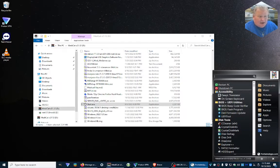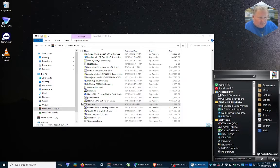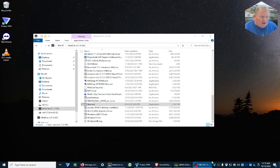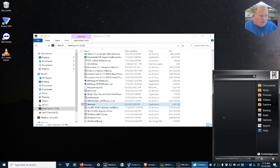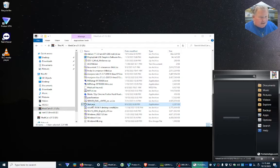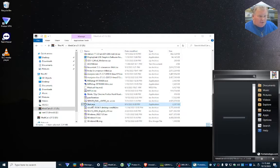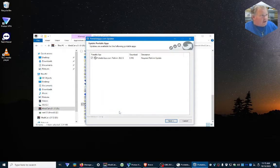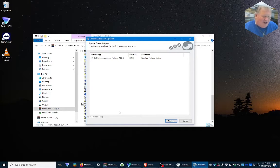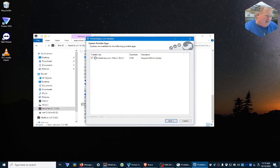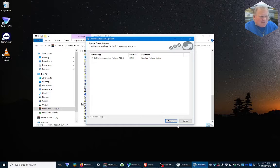Once you make sure that that's enabled, we're going to power it down, start it back up again, and we're going to run it this time so that it updates the main program on the Medicat USB, which is the portable apps.